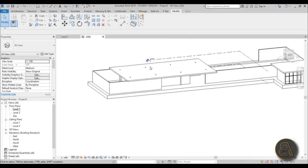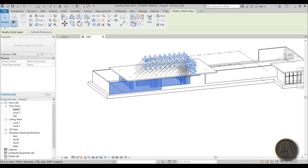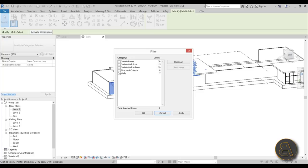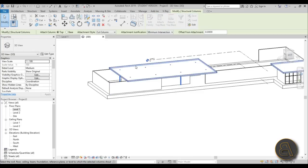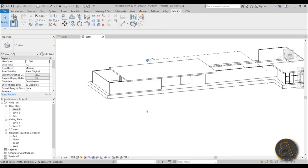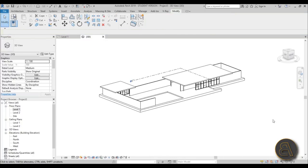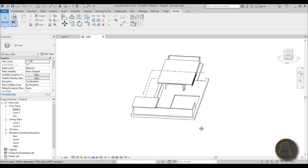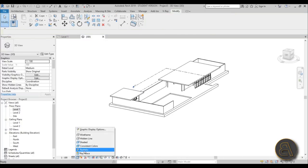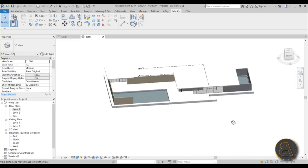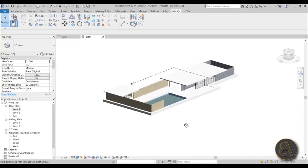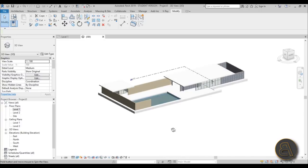The columns are poking through the water, so select everything, use Filter to select only Structural Columns, then use Attach Top/Base to attach them properly. Now let's switch to Realistic view - this is really nice! There you go, this is Mies van der Rohe's Barcelona Pavilion.